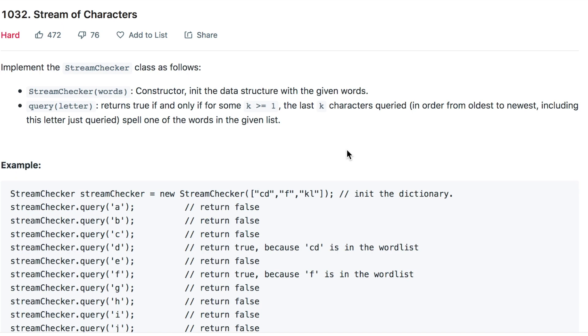Hello everyone. So today's question is stream of characters. The question says that we are given a list of strings or words and some letters, and we need to check if these words or strings are present in the given letters or not.